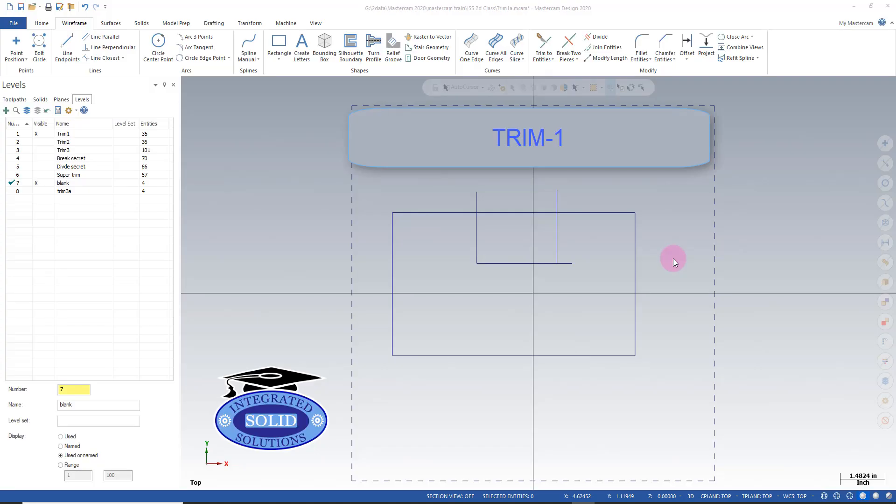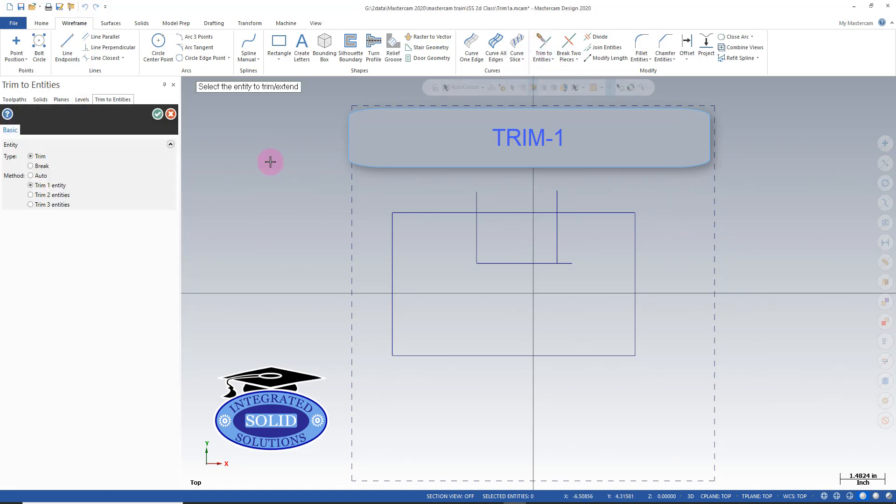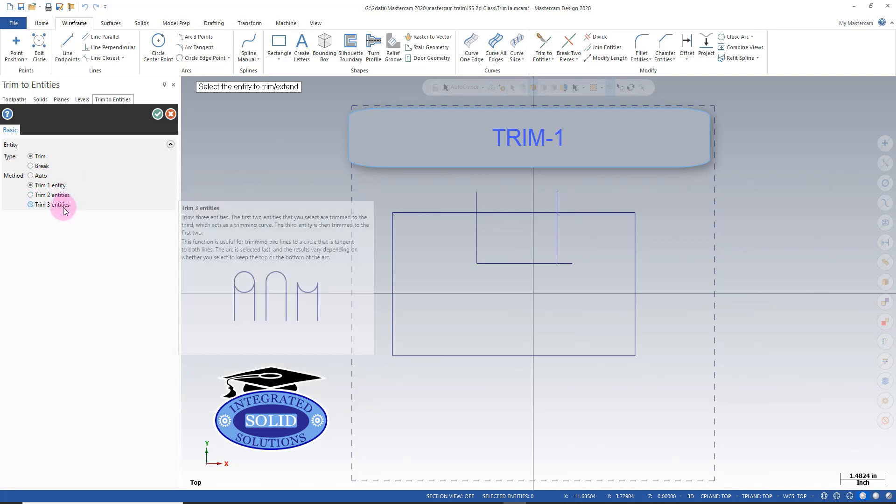We're going to take a minute looking at the basic trim functions before we dive into the secrets of trimming. If I go to trim, I've got an option that I can trim or break. I have one entity, two entities, and three entities.